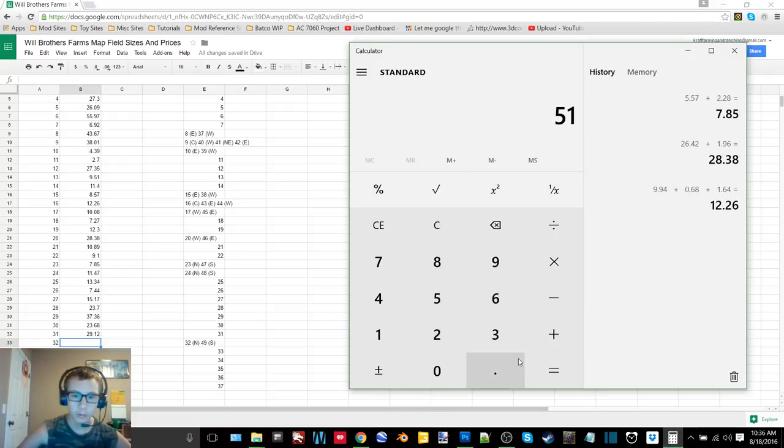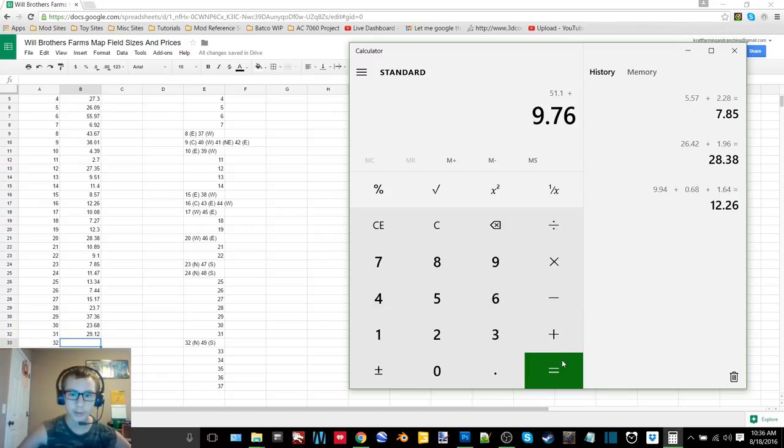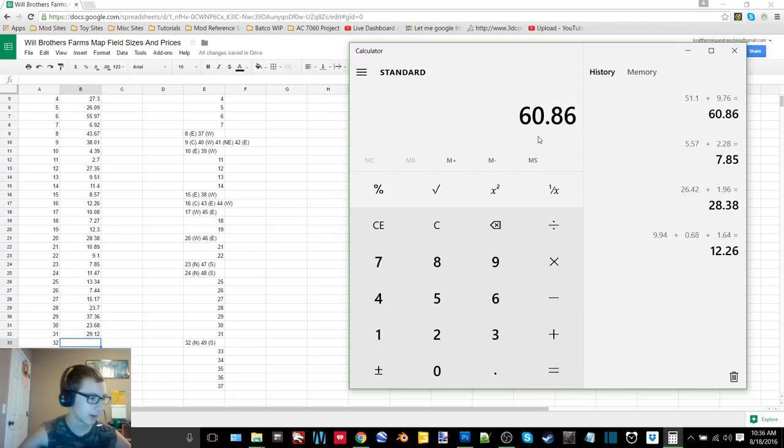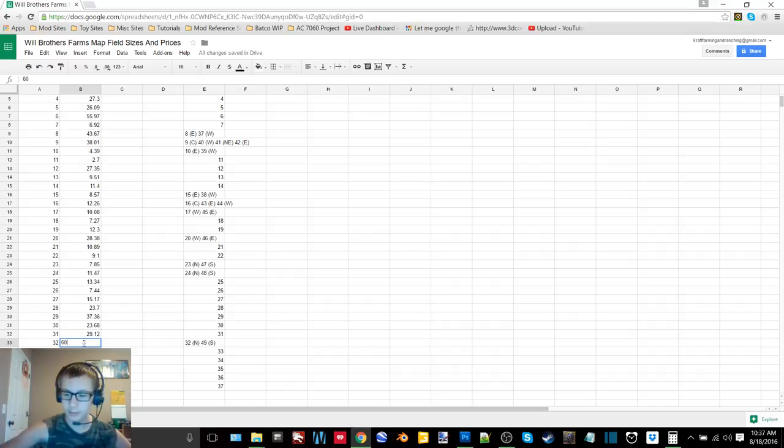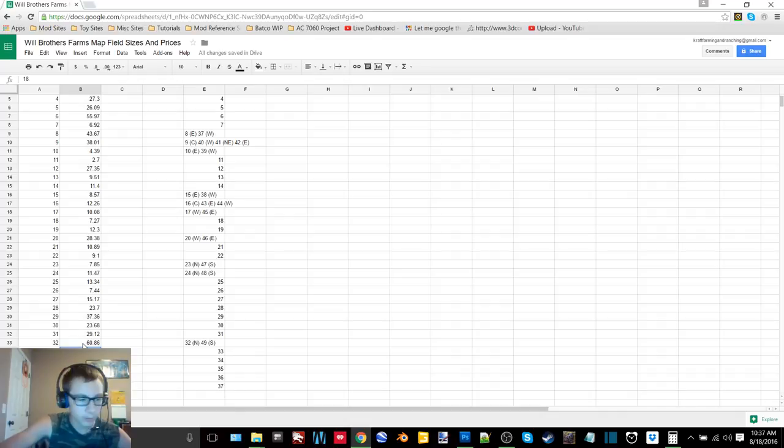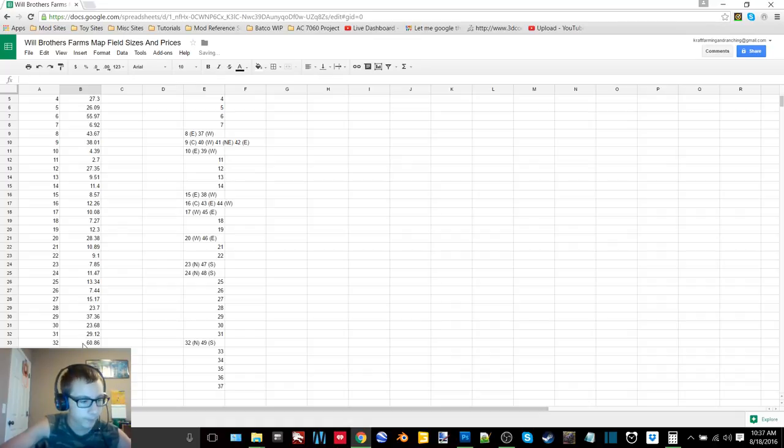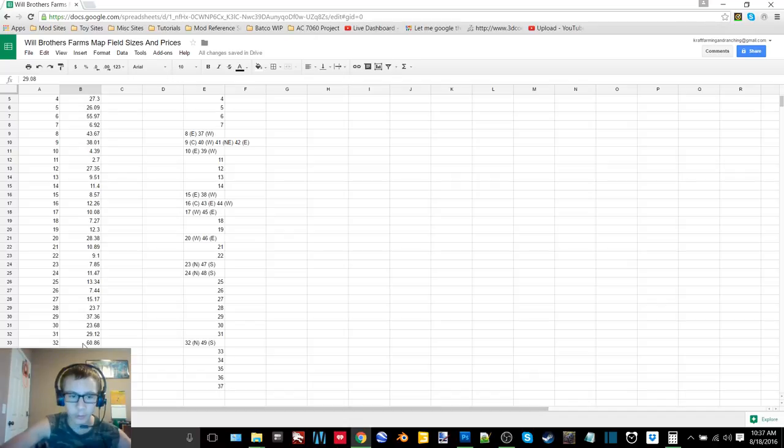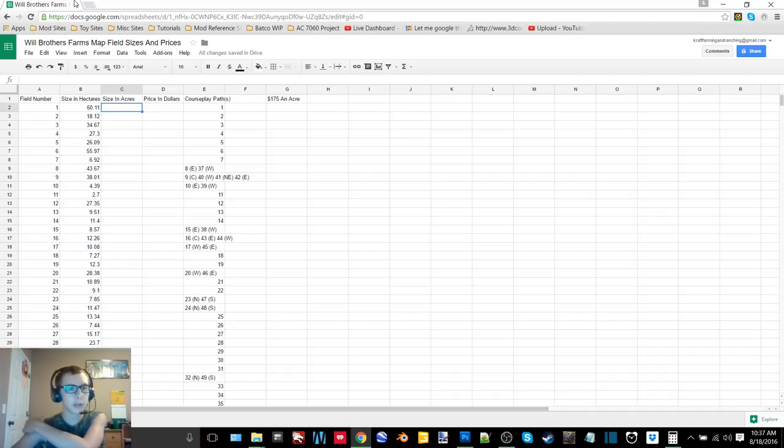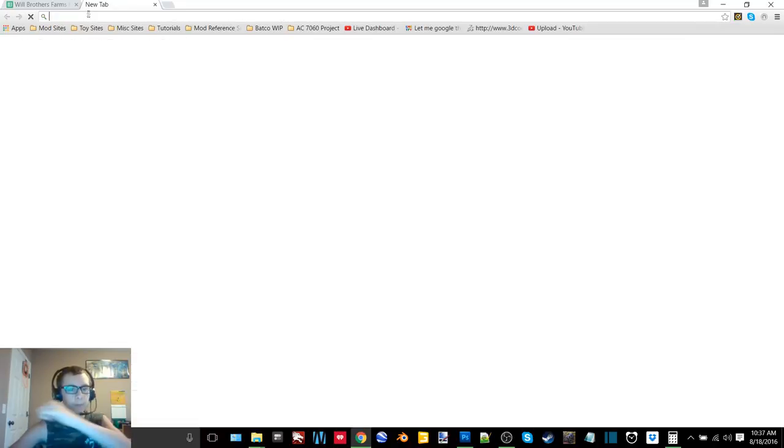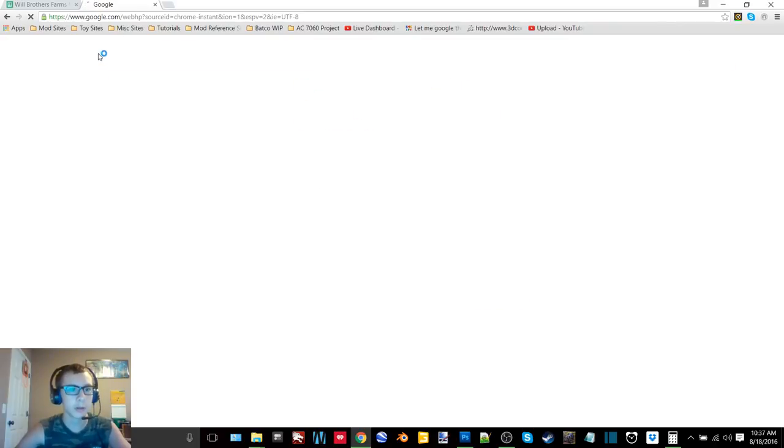37.56, 23.68, 29.12. The last one we need the calculator for - 51.84 plus 9.02 equals 60.86. That is our biggest field by 0.75 hectares. We have 18.68, 34.82, 7.74, 2.24 and 29.08. Those are all of our fields.